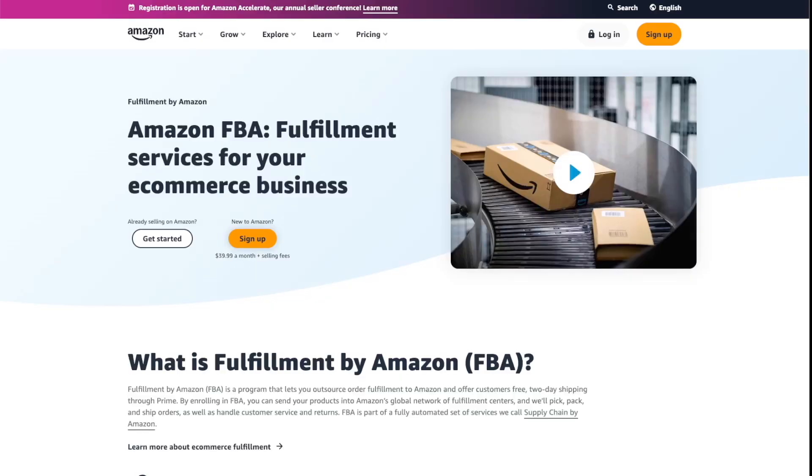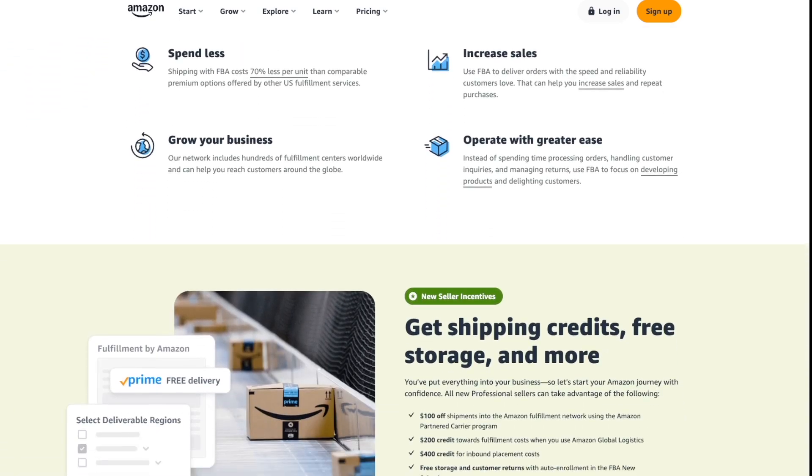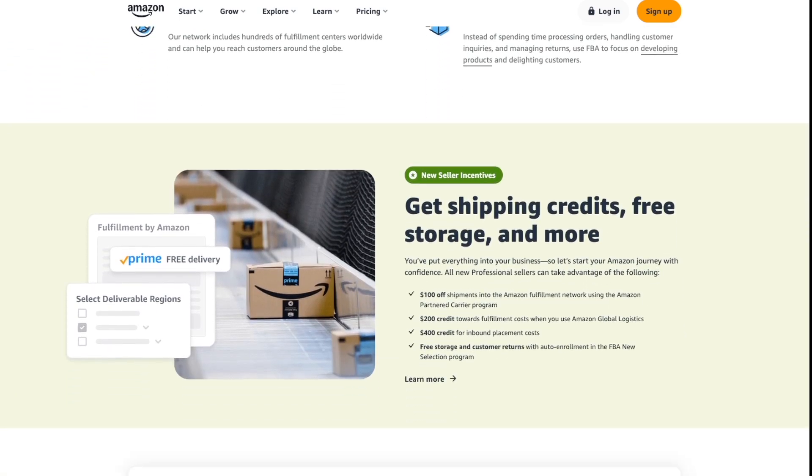Now, if you're doing FBA, which stands for fulfillment by Amazon, which is where Amazon stores all of your inventory and handles all of the order fulfillment for you, then each one of your products needs to have a barcode label on it. So if you're going to customize and print the label yourself, it's important that you know what the Amazon barcode requirements are, because if you do it wrong, Amazon will charge you fees and additional costs to fix them.